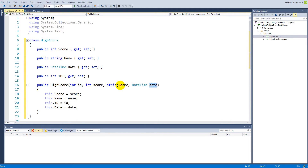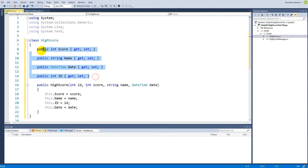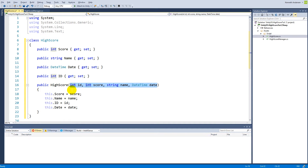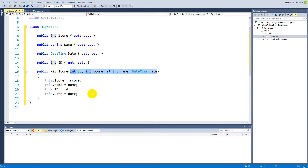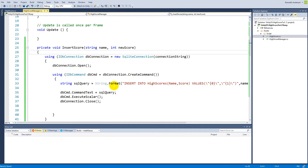So now all the values we pass into the constructor are going to be stored in the properties up top. That's what we need to do inside the HighScore class for now. Let's go back to the HighScoreManager, where we'll need to add some functionality to store the high scores in a list.